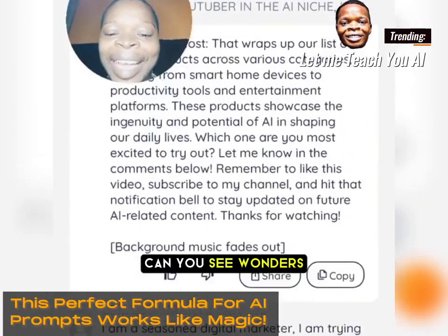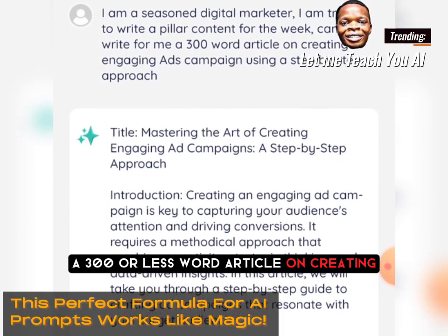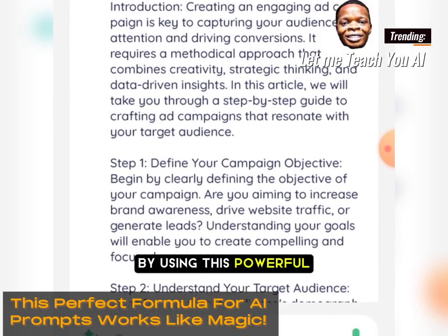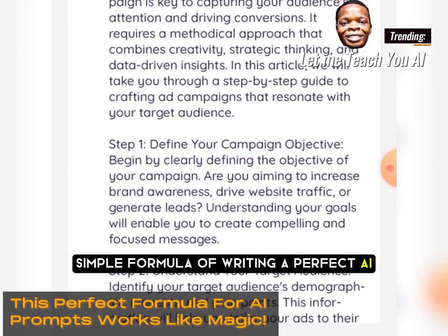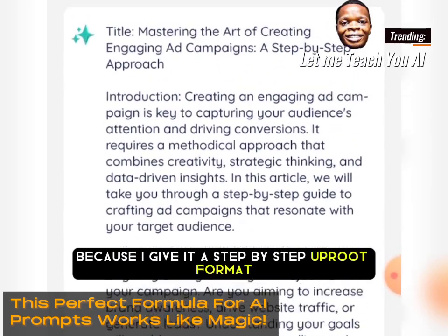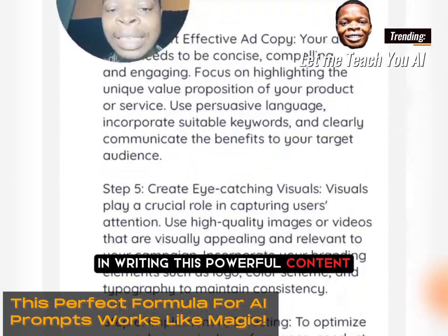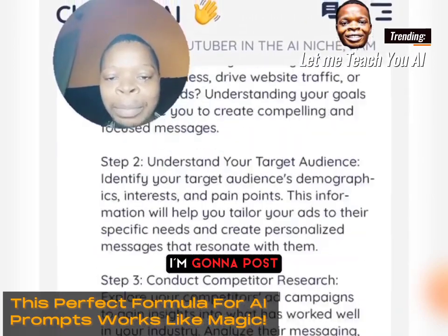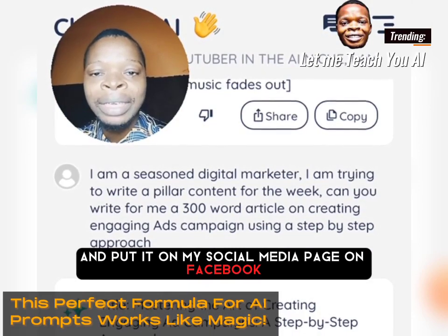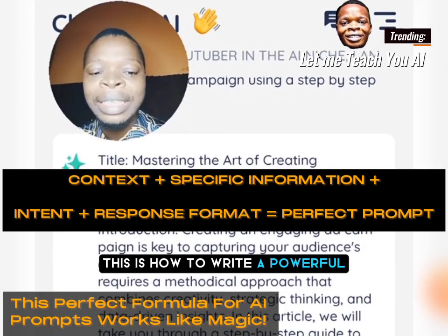Can you see wonders? My AI has succeeded in writing a 300-word article on creating engaging ad campaigns. Can you see that? It started with an introduction, and because I gave it a step-by-step approach format, it laid everything out step by step. I'm going to post this content on my social media pages — Facebook, Instagram, LinkedIn, and other platforms.